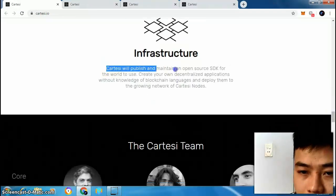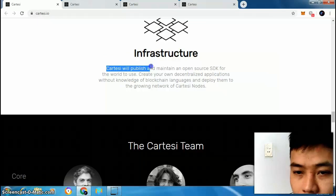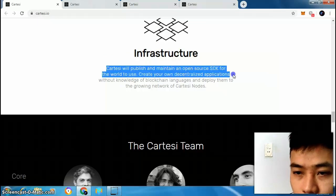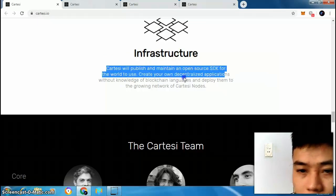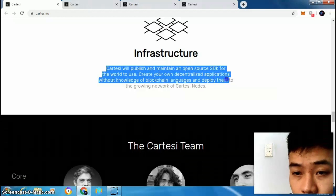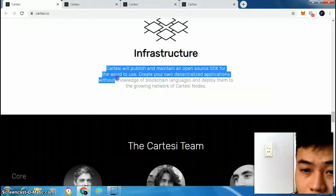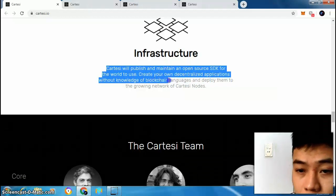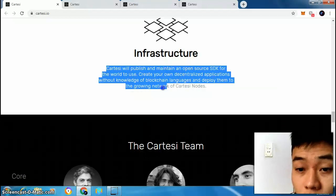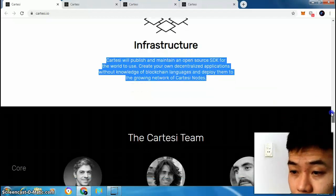Infrastructure: Cartacee will publish and maintain an open source SDK for the world to use. Create your own decentralized applications without knowledge of blockchain languages and deploy them to the growing network of Cartacee nodes.